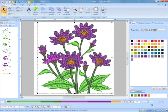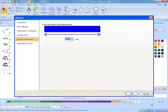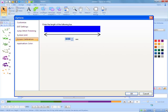Want embroidery designs shown on your computer screen to be the actual stitch size? Then you will love the new screen calibration feature. Believe it or not, measurements can be adjusted so your designs will visually be displayed on screen at virtually the same size as the actual embroidery when the zoom is set to 100%.